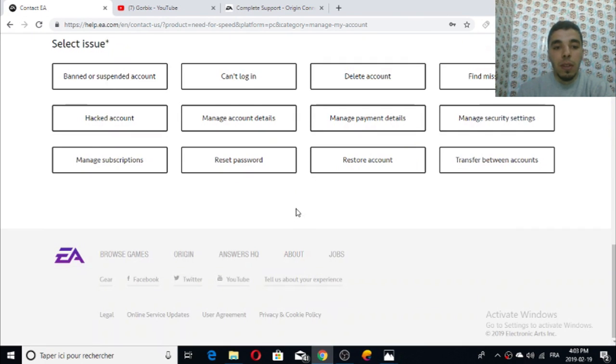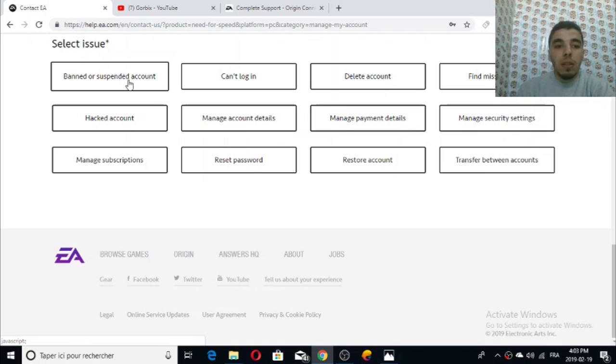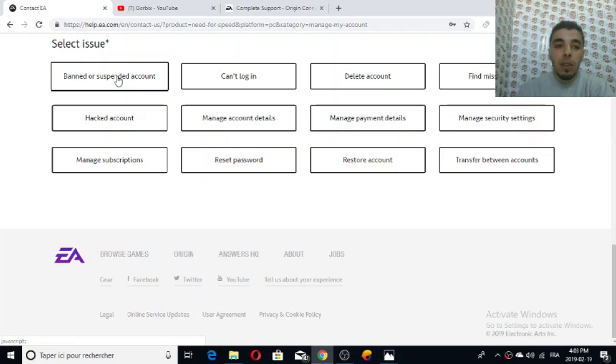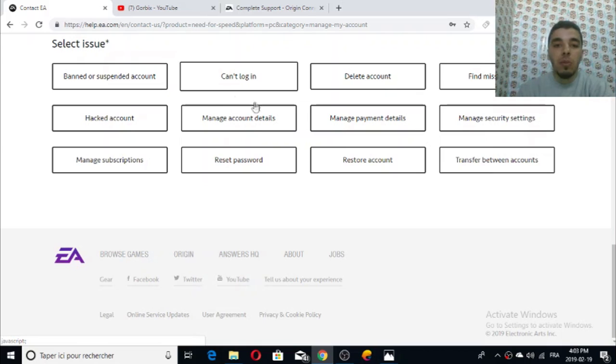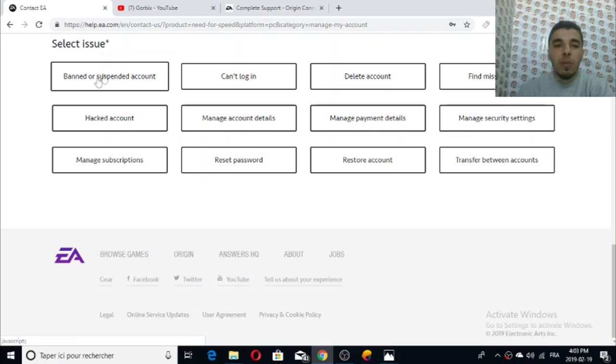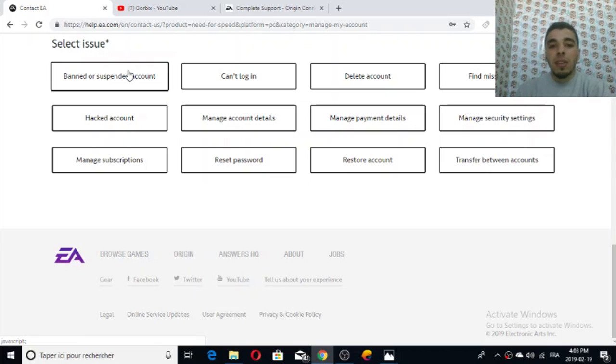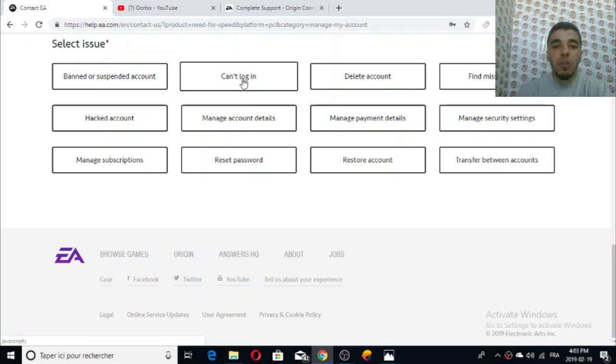It will show you 'select issue' - ban or suspend account. Don't select this! This is an error for those who hack accounts or buy illegal games from illegal websites. All we have to do is select 'can't login.' If you click on ban or suspend account it will lead you to criminal division and they will do an investigation review.